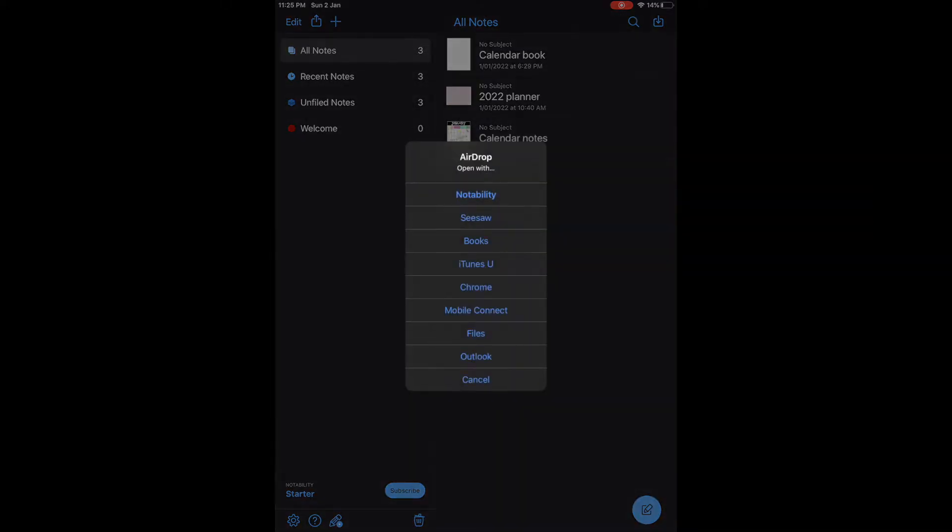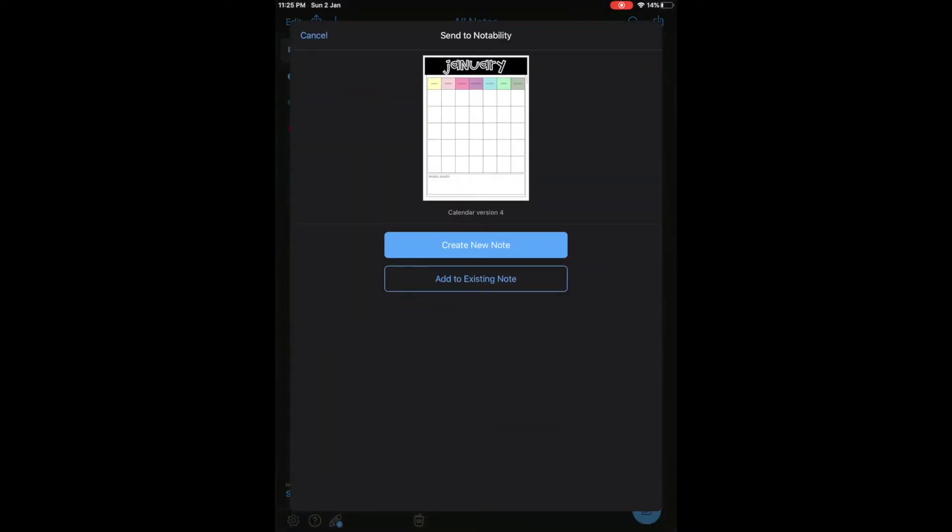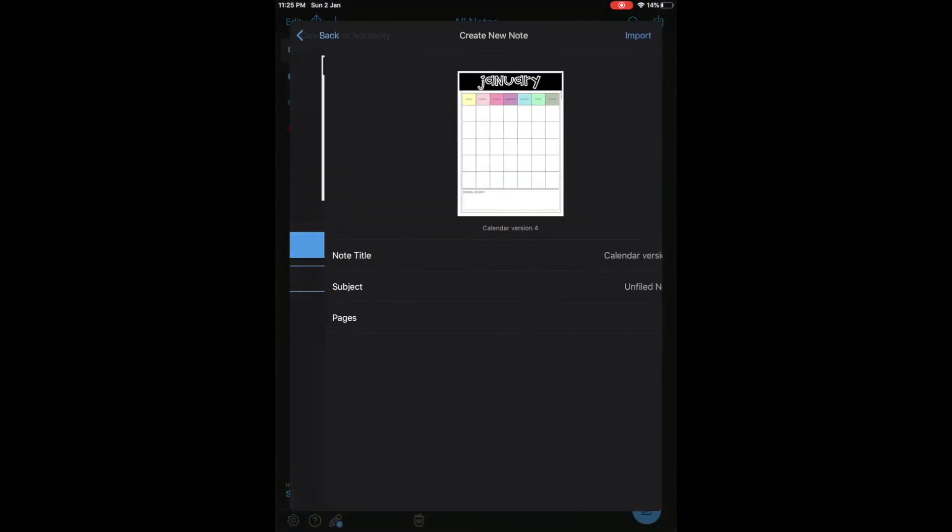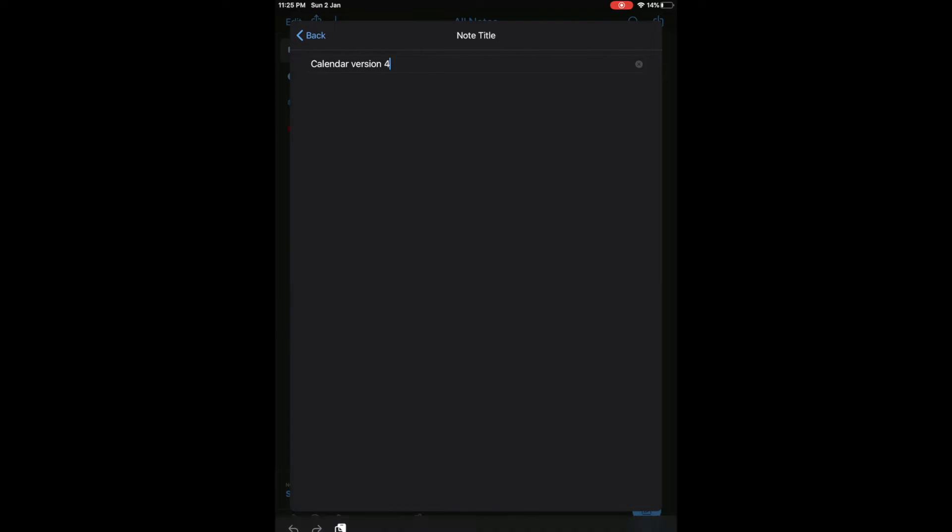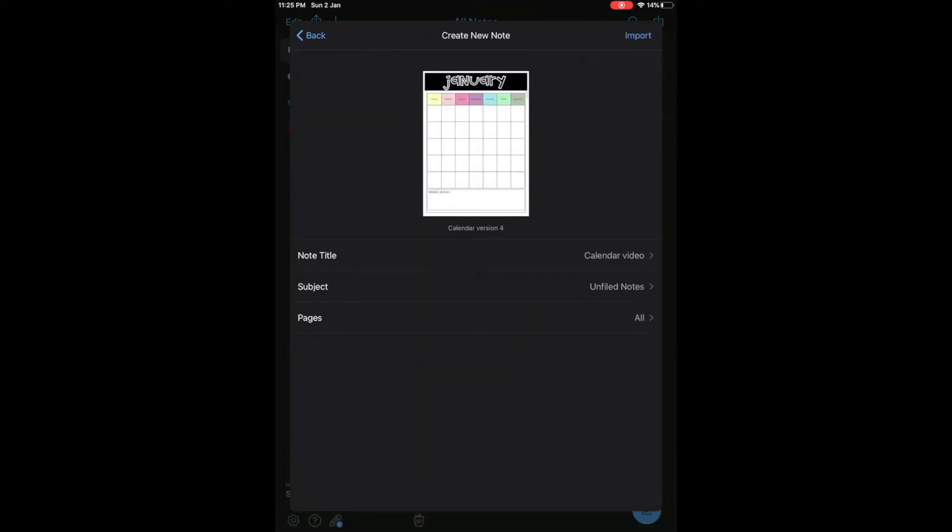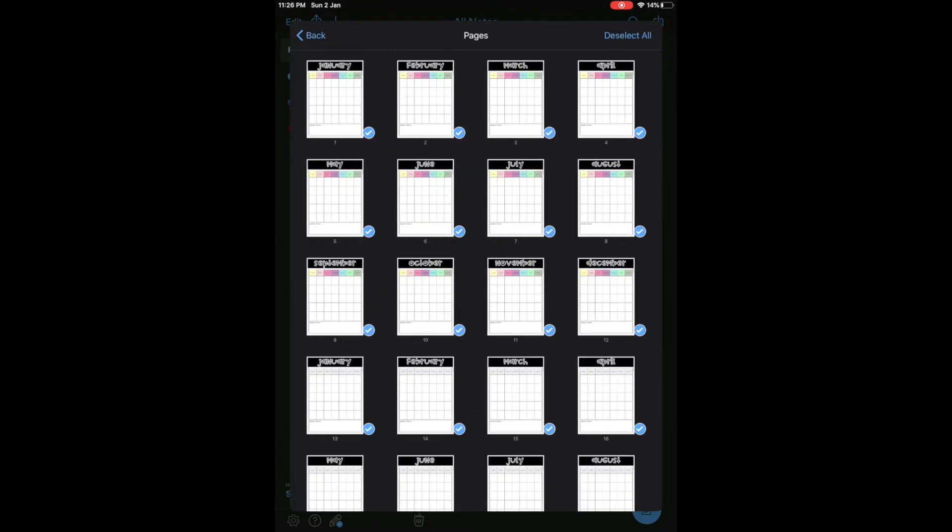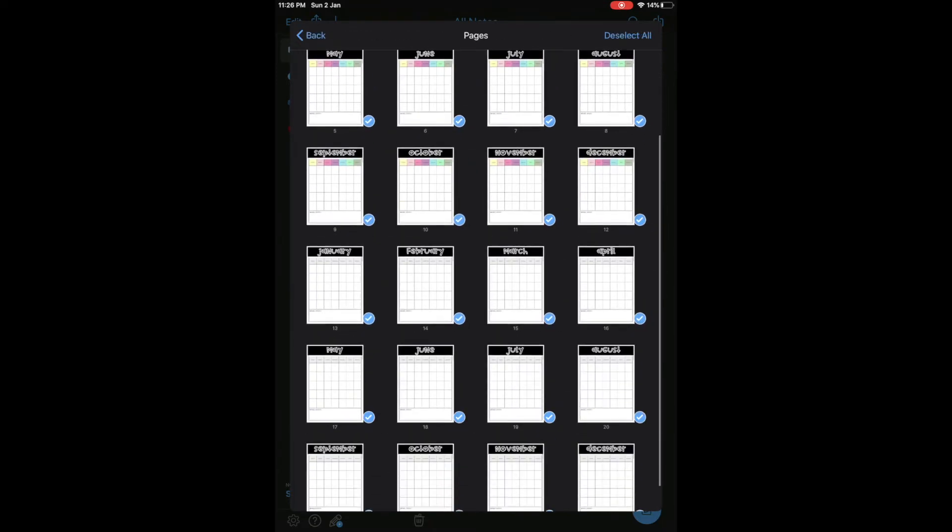Then you're going to want to open it with Notability and then you want to create a new note and you can give it a name. Then you have the option of selecting a subject or the pages that you want to use and edit, and so you just simply tap the ones that you don't want.